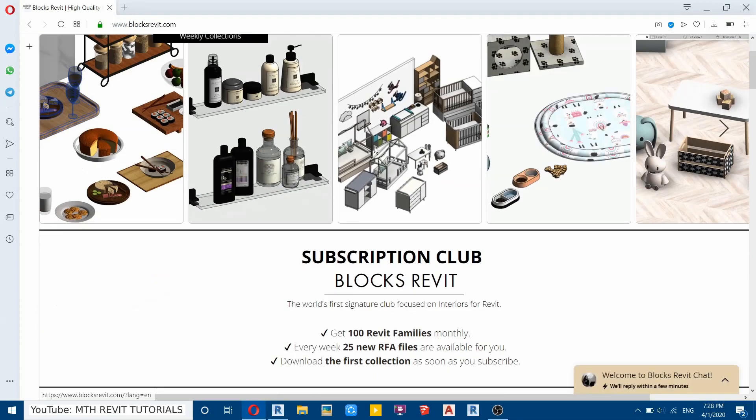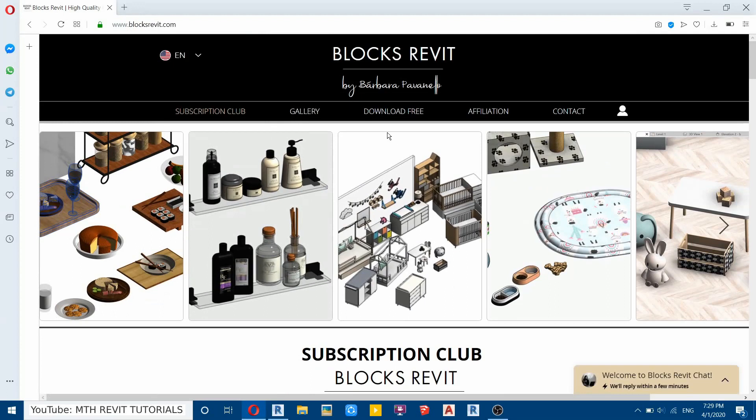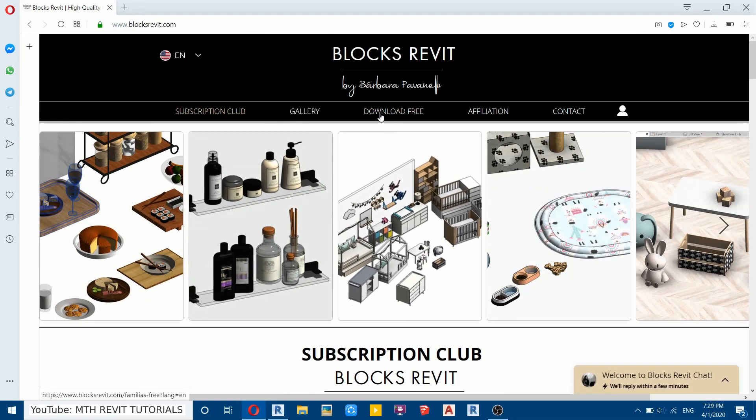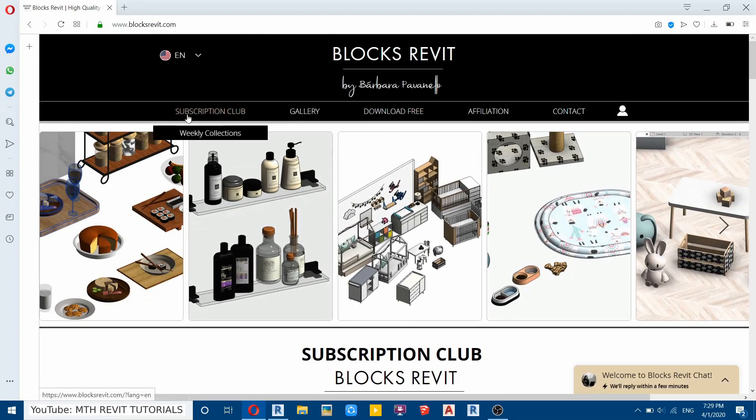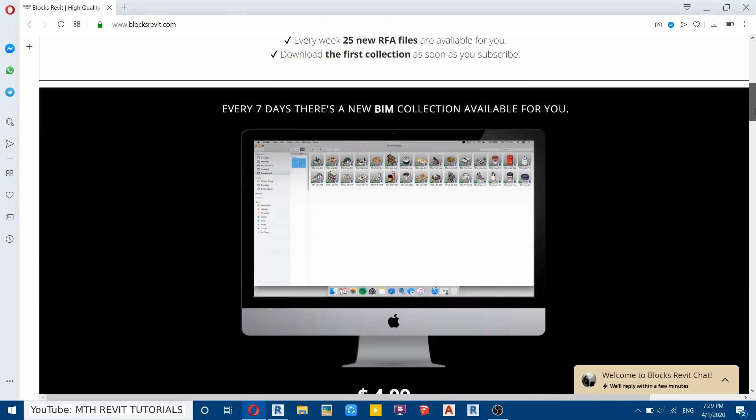and type blocksrevit.com. Enter. And here we have it. We got free families here as well as the paid ones. So let's scroll down here.